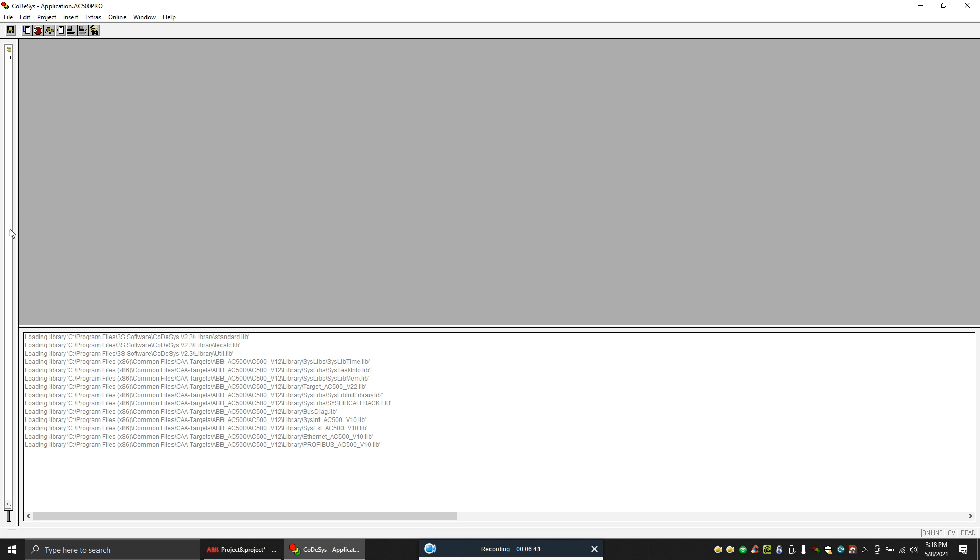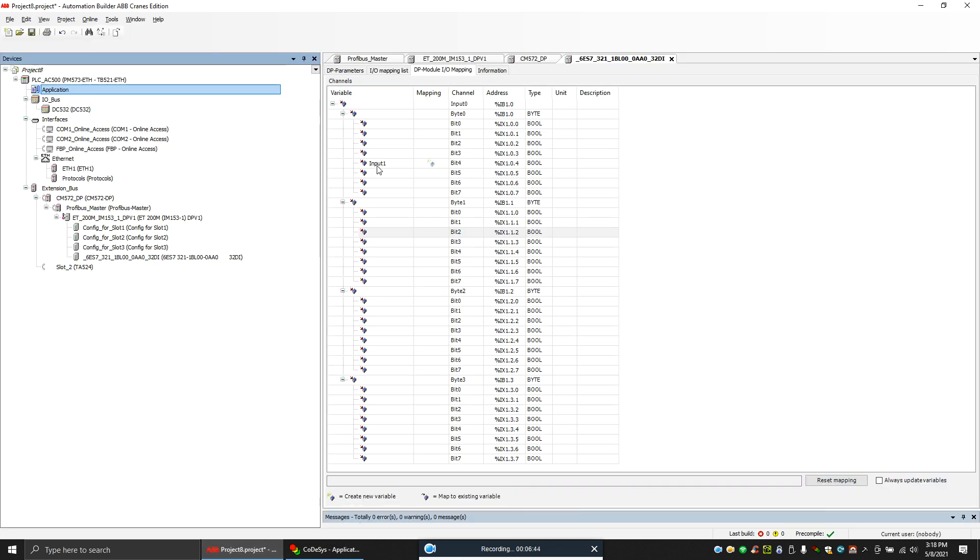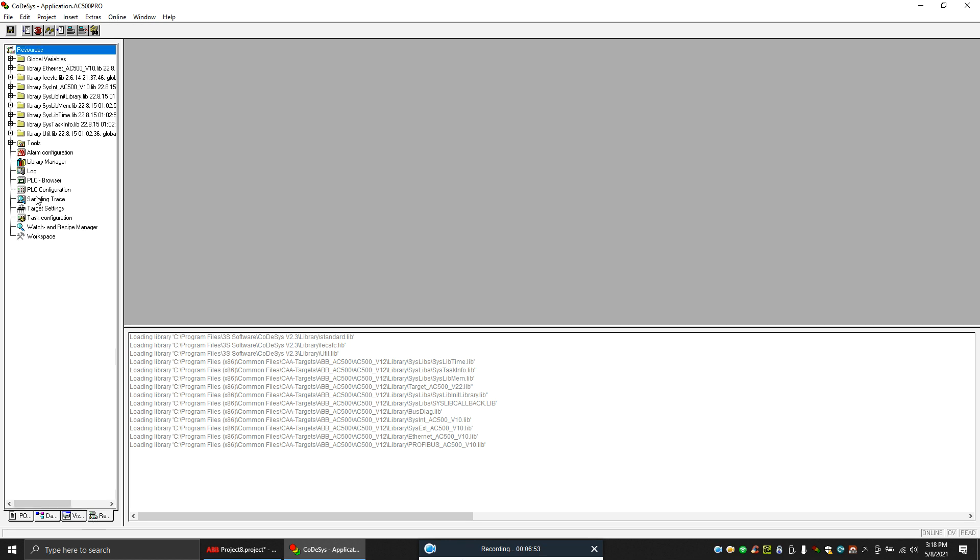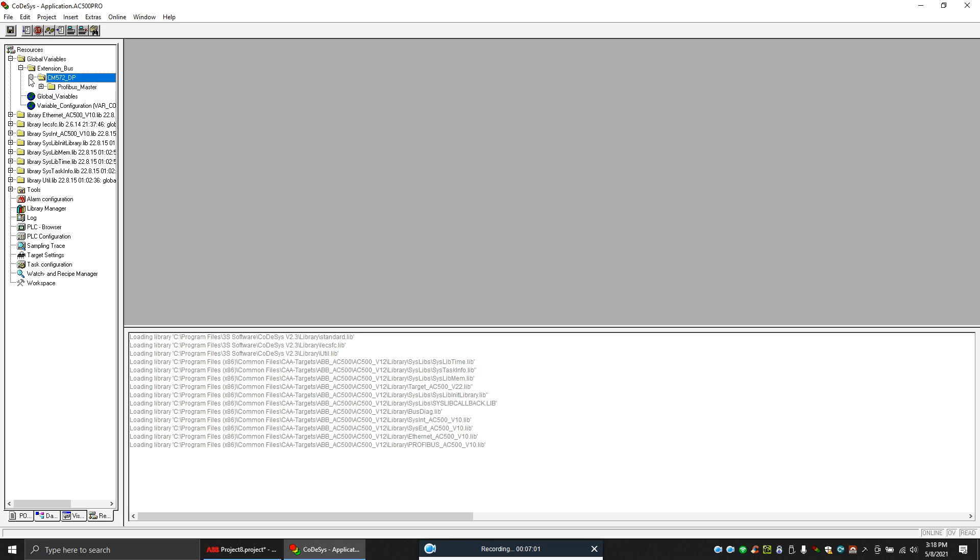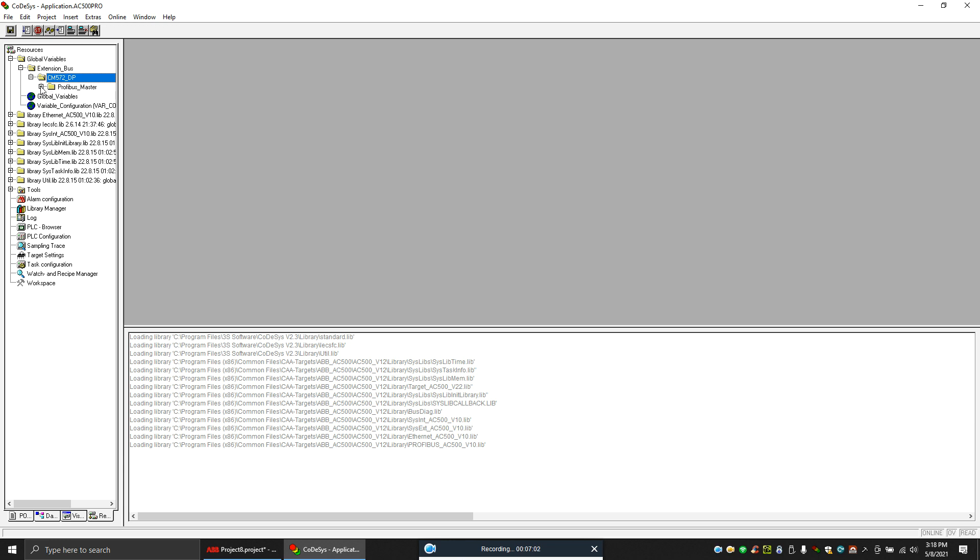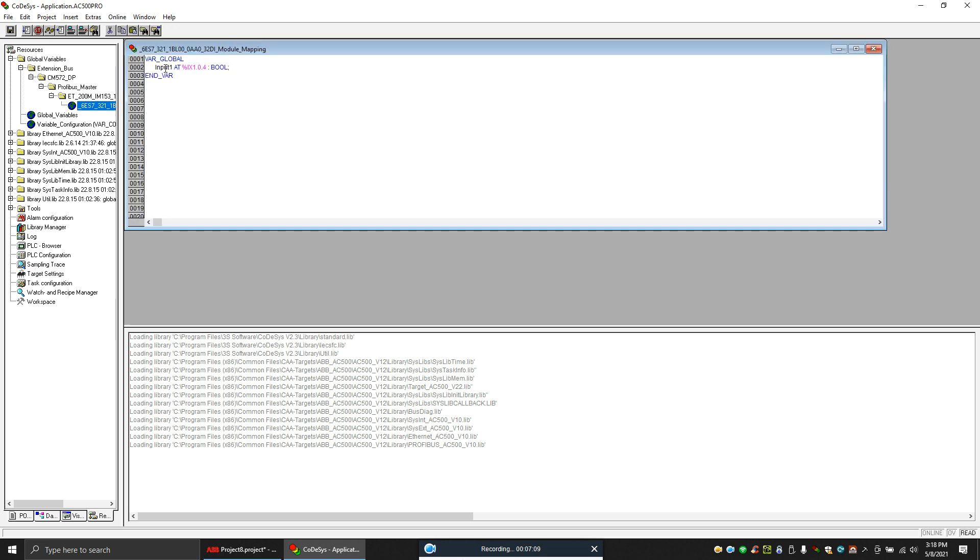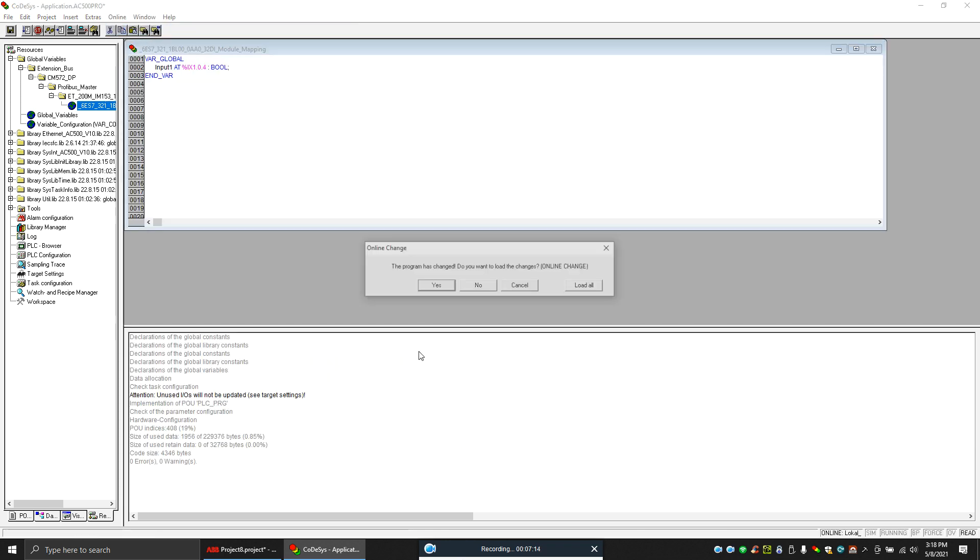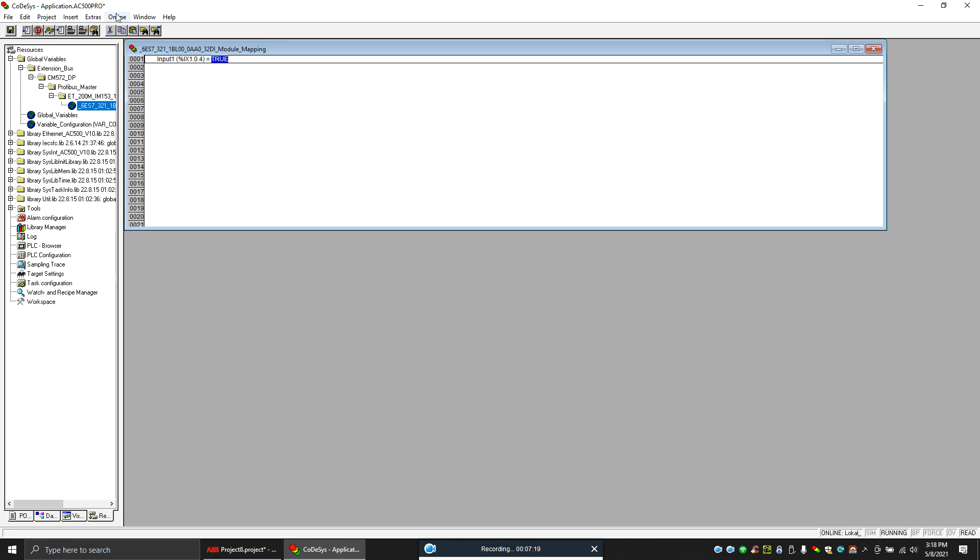And what I will do is I have to take this to the program. So if you created one input here, this input comes to the program over here like a global variable. What you can do is you can go here and you can click on global variables. Here you can see your hardware - CM572DP, your Profibus master, your Profibus slave, and the 32 digital input module. So you see, this is the input I configured. So let's login again. See, the input is true.